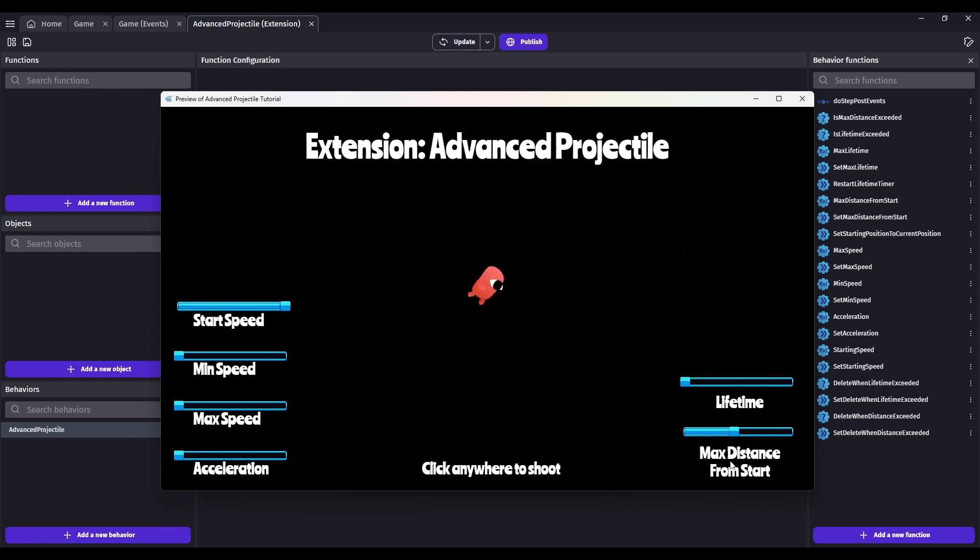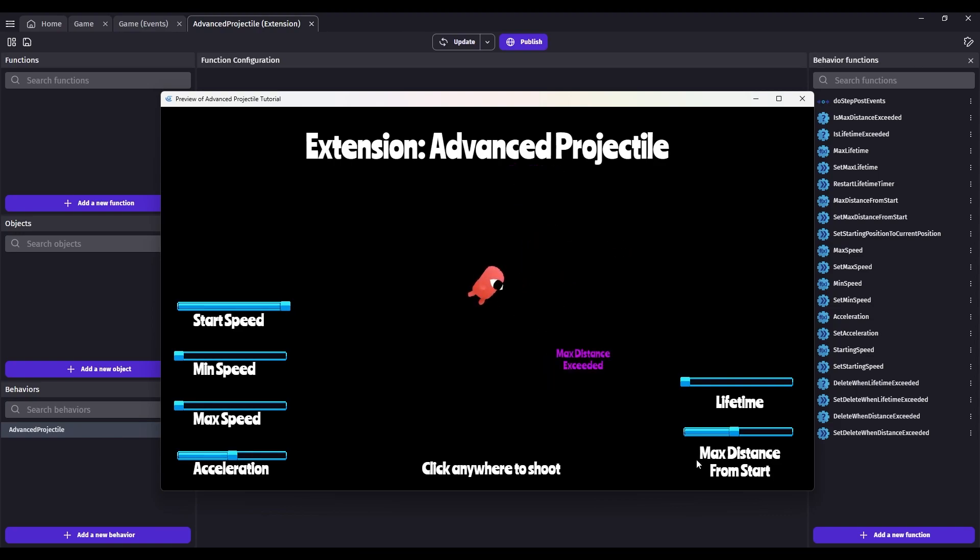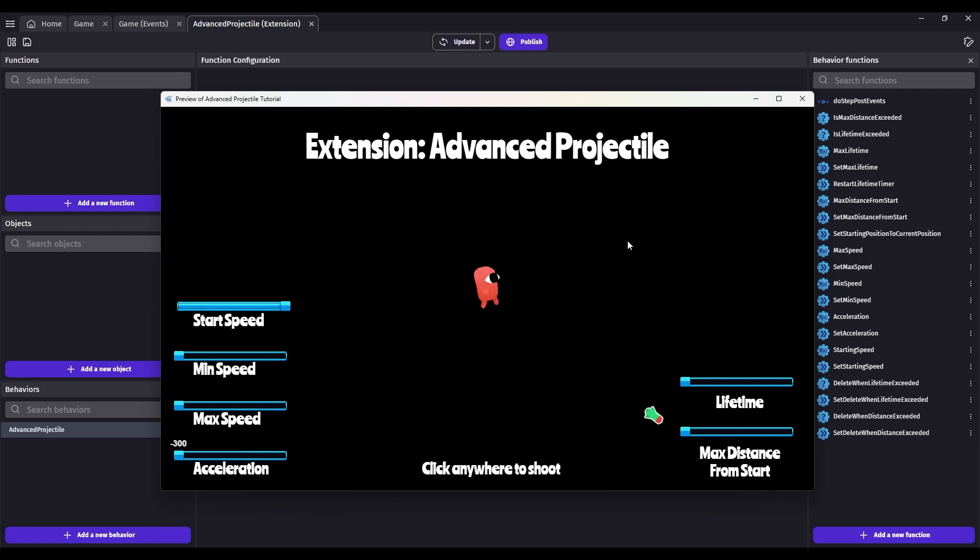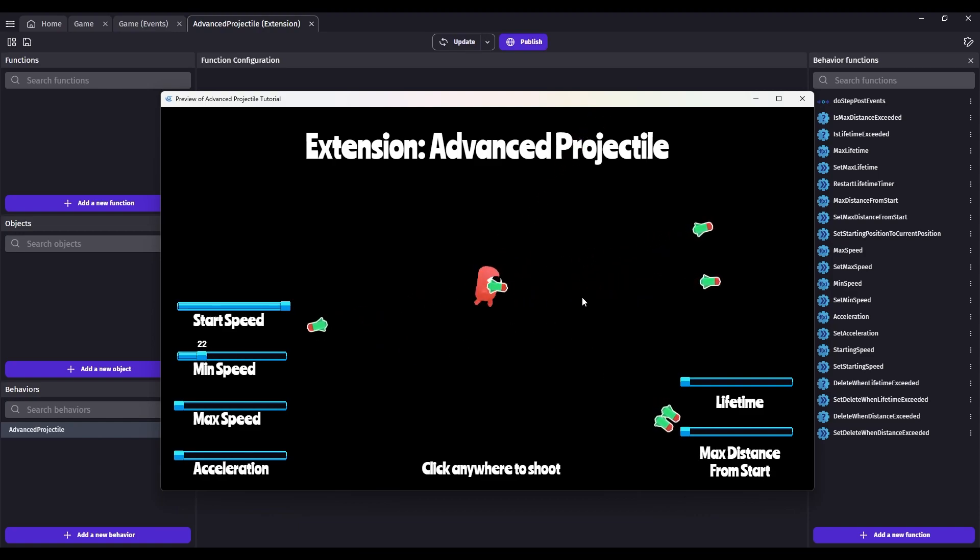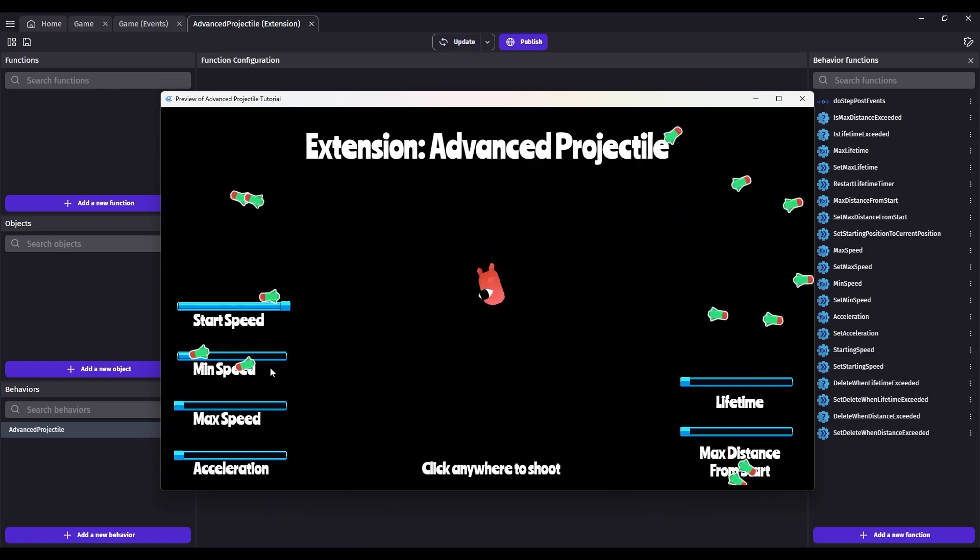You can also set a max distance from the starting position. So if you want to set a range on your weapon, you can set this max distance value. I forgot to demonstrate minimum speed. Let's do a negative acceleration. They will come to a stop, but if you set a minimum speed, they will slow down, and once they hit the min speed, they'll just travel at that minimum speed.